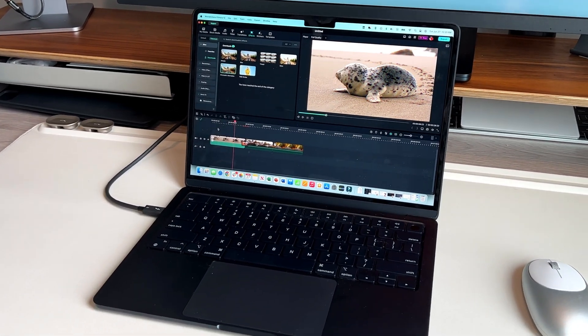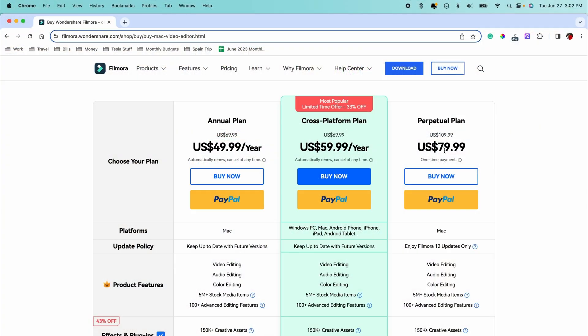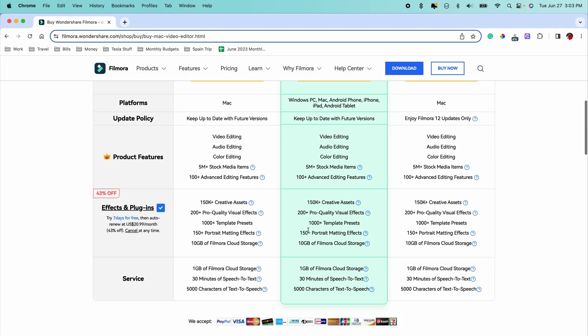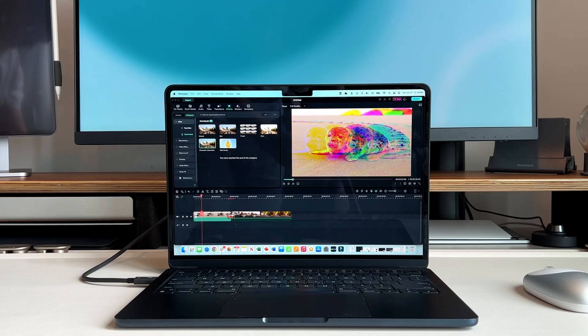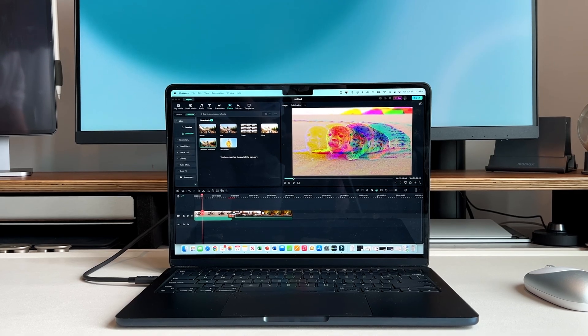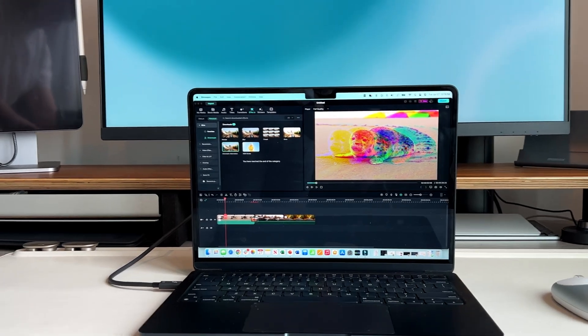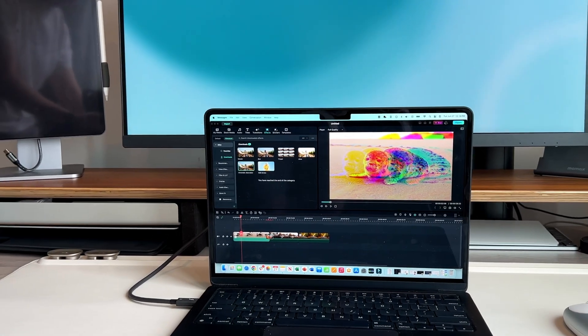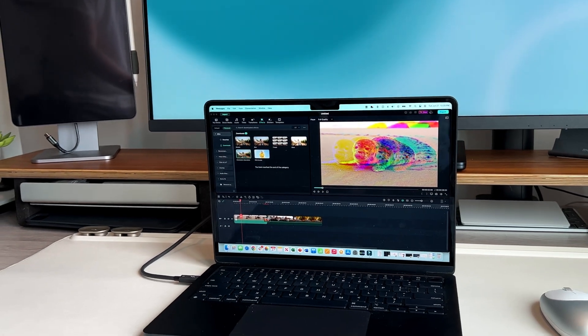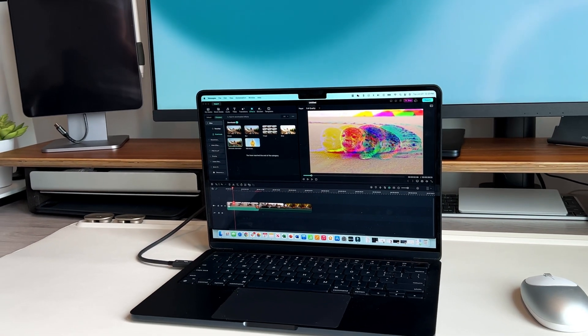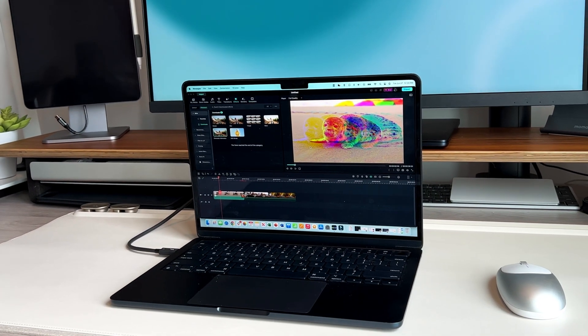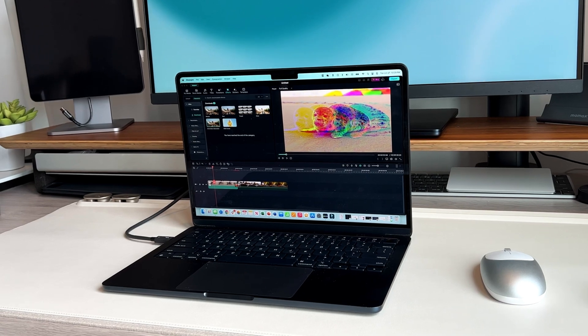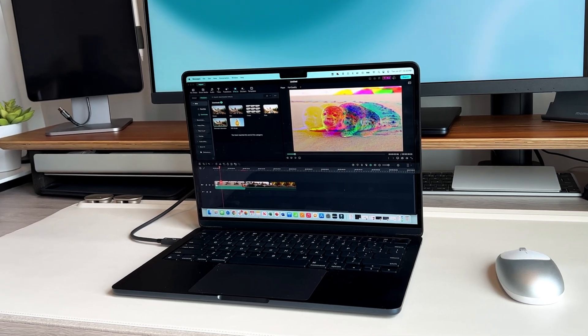Now they do offer a perpetual license. It's currently on sale for $80 or $79.99, and then they also have a yearly plan, which is $49.99, and I highly recommend giving Filmora a shot. They do have a free version as well if you want to download it and give it a shot to see if this is something that you want to commit to because I know deciding on an editing software is one of the most difficult things to do.